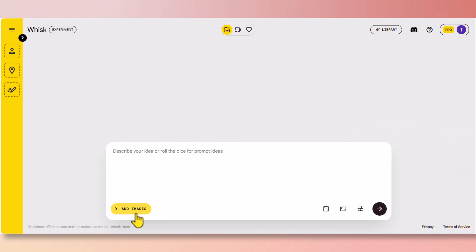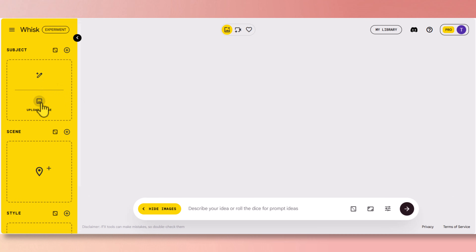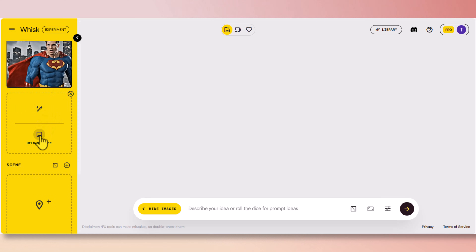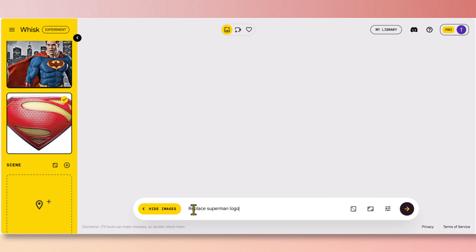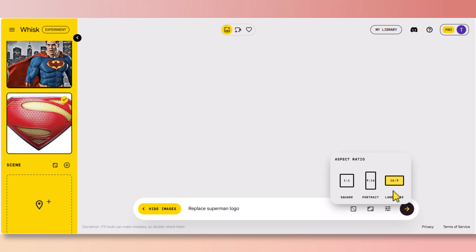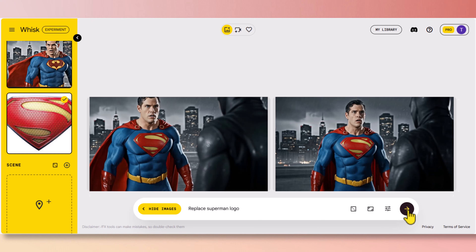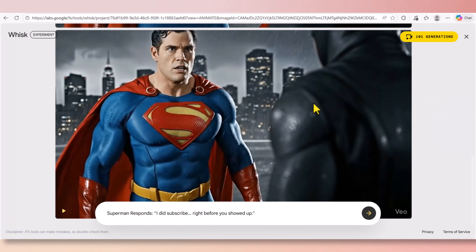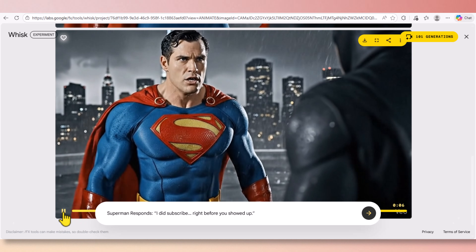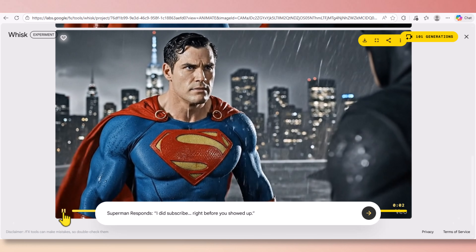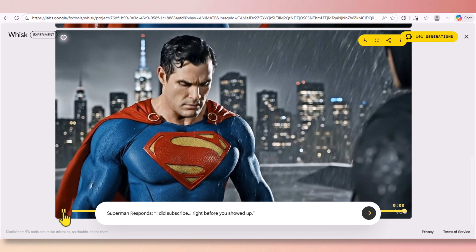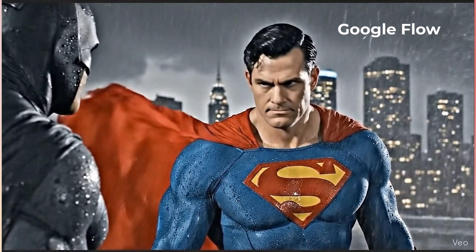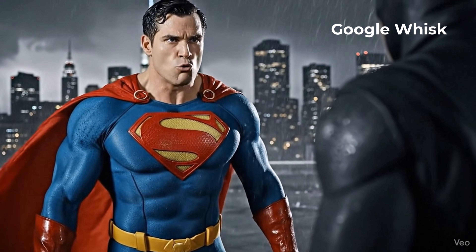Then I tried to correct this in Google Whisk. I added the first frame of the video clip, then added the Superman logo as a second subject, and simply typed 'replace Superman logo.' I made sure the size was 16 by 9. The Batman logo was successfully removed and replaced with the Superman logo. Then I animated it by pasting the previous prompt — 'I did subscribe right before you showed up' — but the result was still not quite right.